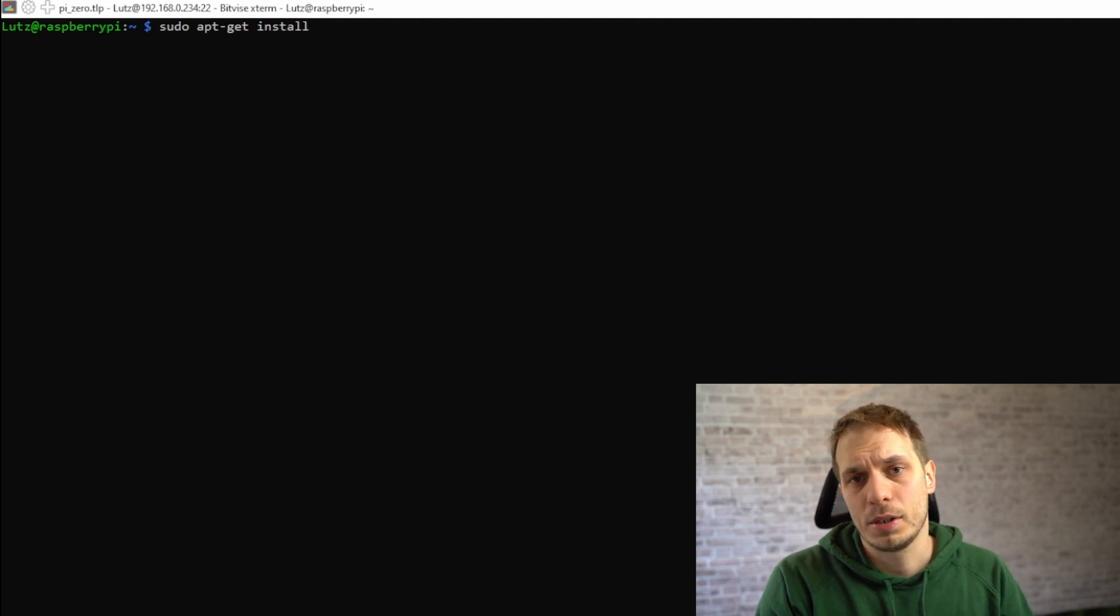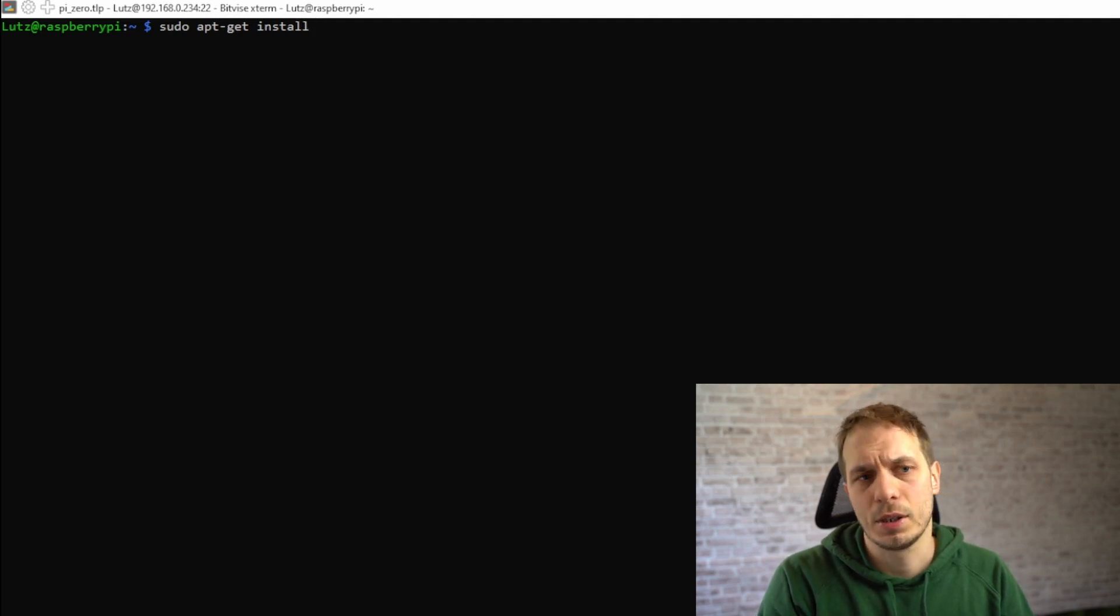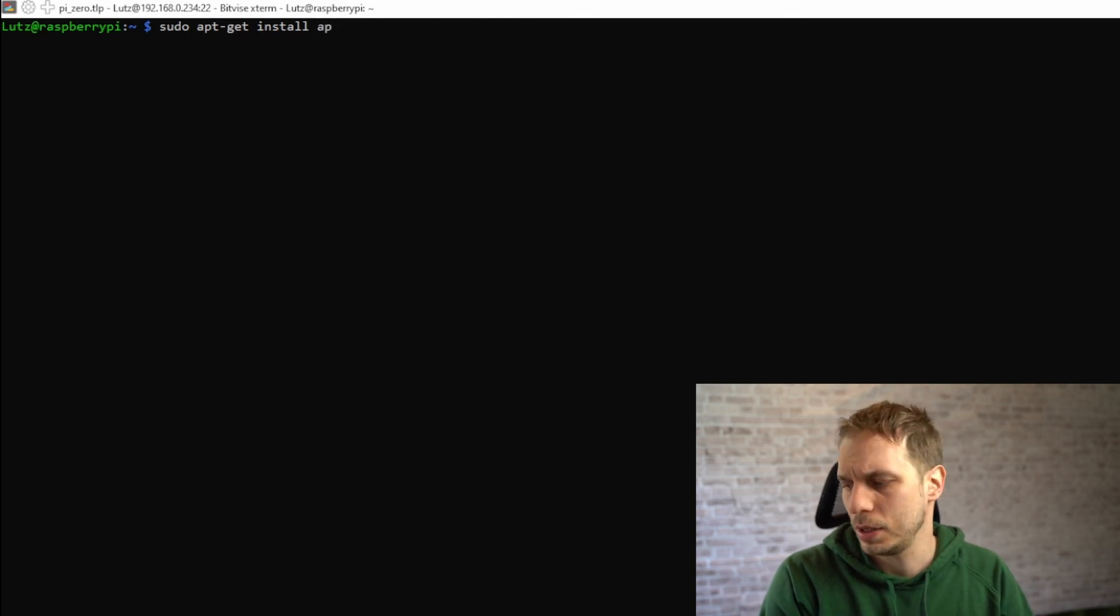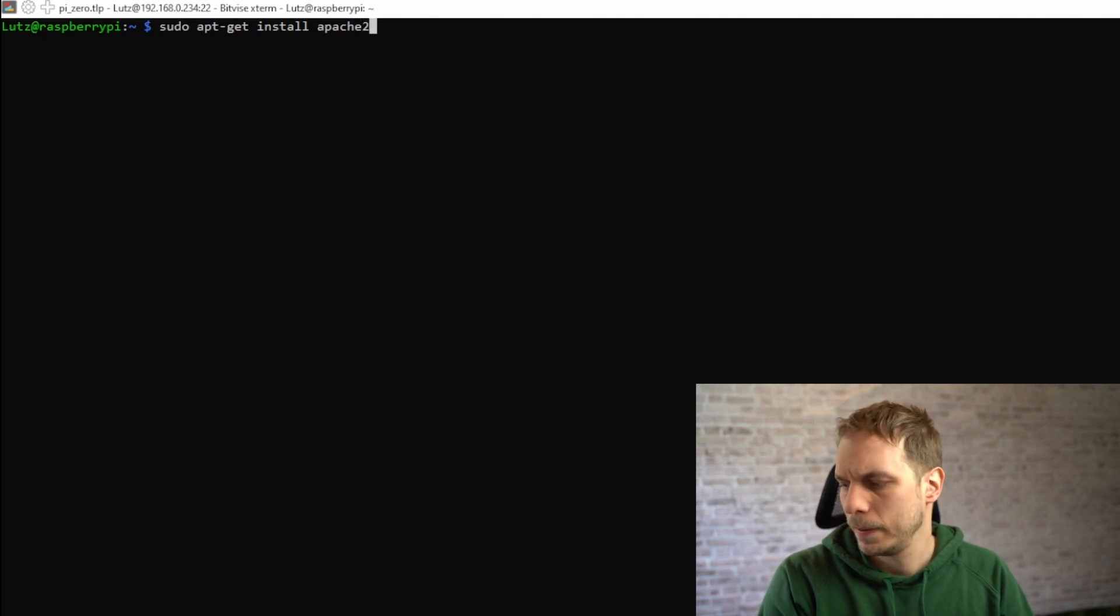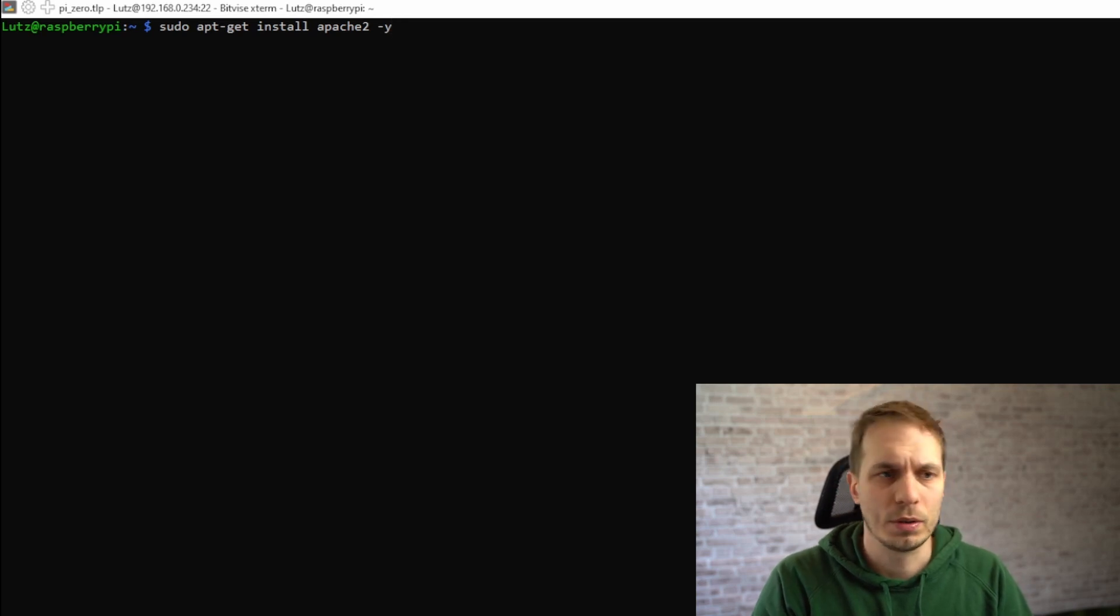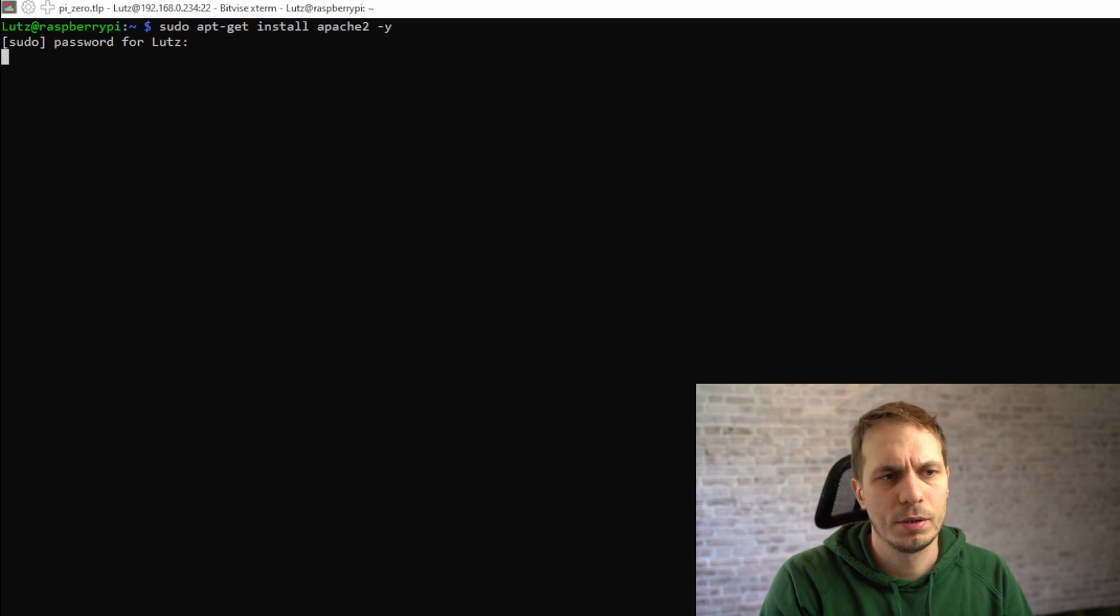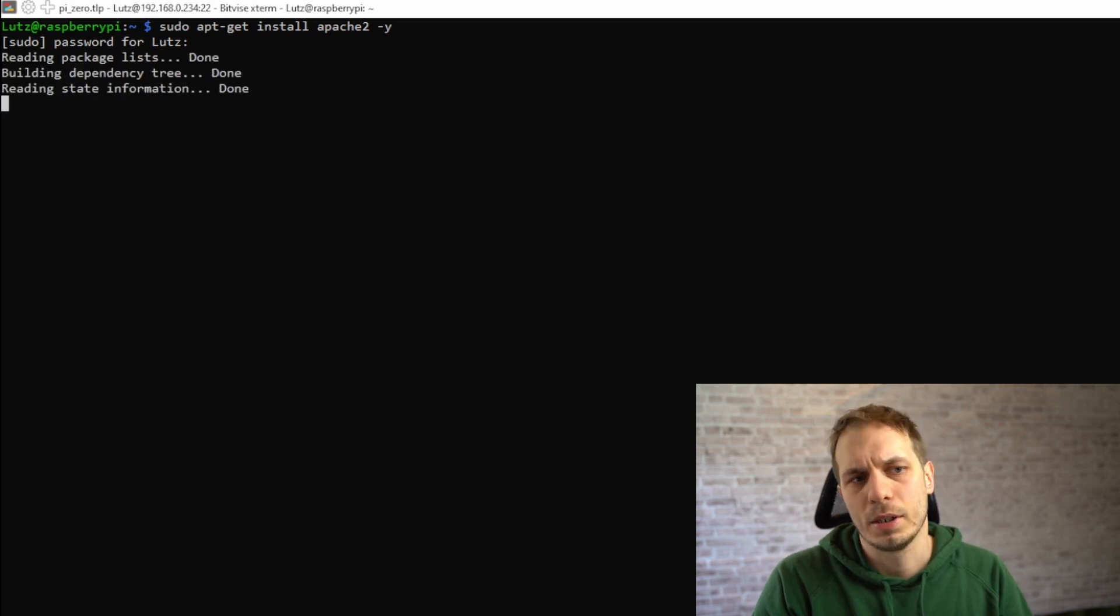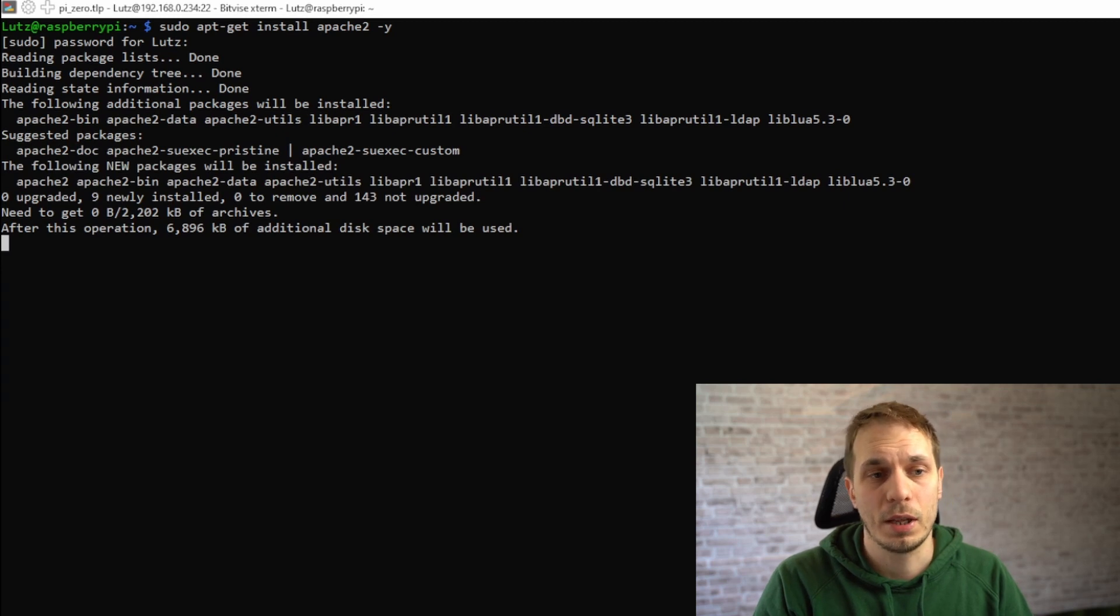What I need to do now is install the package of Apache server. This is the same command: you say sudo apt-get install Apache2, and you say yes because you don't want to confirm it again. You give the sudo password and then it starts with the installation.